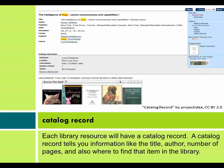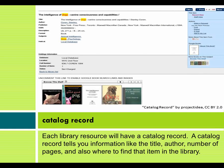Each library resource will have a catalog record. A catalog record tells you information like the title, author, number of pages, and also where to find that item in the library.